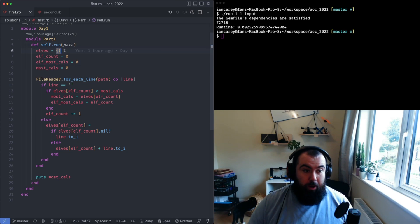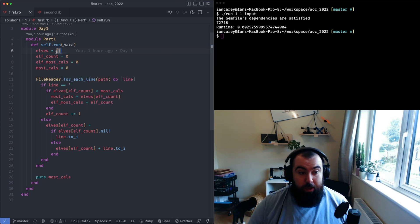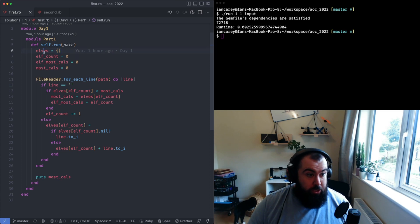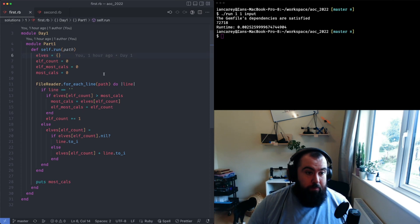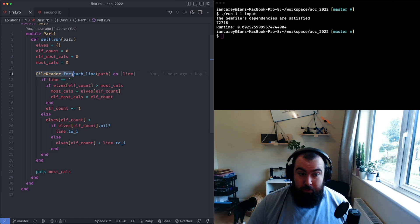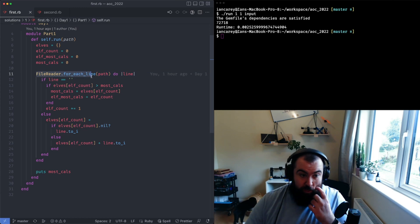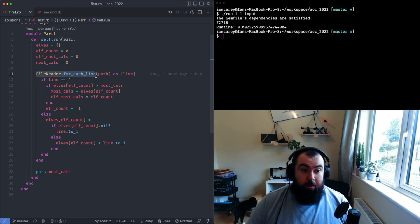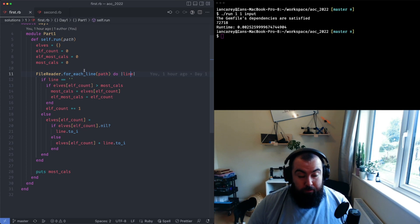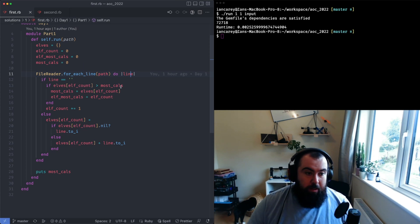I was creating this hash of all the elves, then I have this convenience method down here which is really simple. It's basically just iterating through every line in my input which I've stored as a file and then I do some logic on each line.